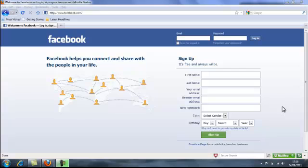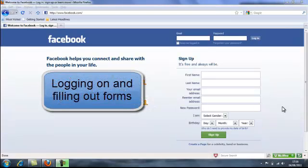This tutorial forms part of our basic computer training course for beginners and will cover elements 7.7 and 7.10 of the European Computer Driving License. The lesson is titled Logging On and Filling Out Forms.